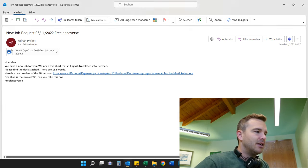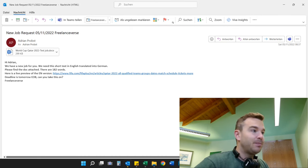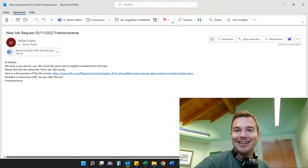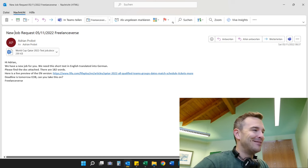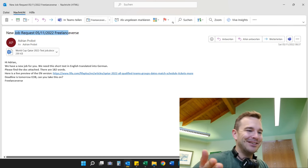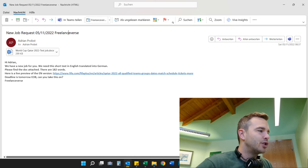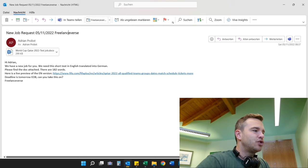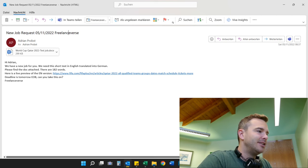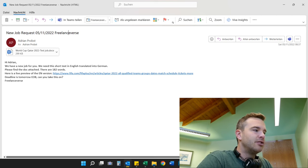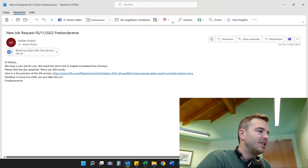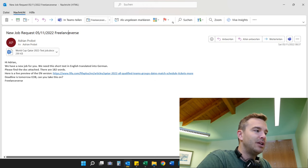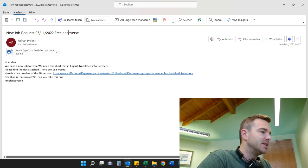New job request, 5th of November, Freelanceverse — that is today. It's quite a last-minute video; I filmed this on Saturday and you see it already on Monday. The email reads: 'Hi Adrian, we have a new job for you. We need this short text in English translated into German. Please find the doc attached. There are 182 words. Here is a live preview for the English version. Deadline is tomorrow, end of business day.'